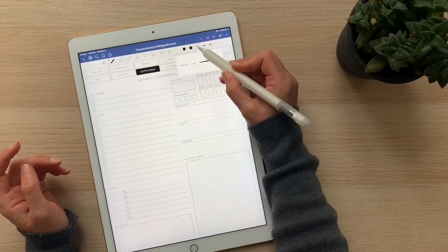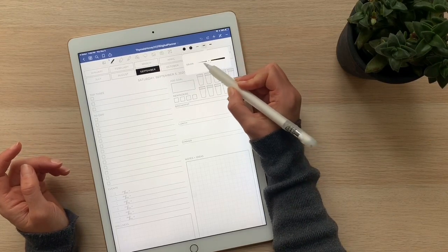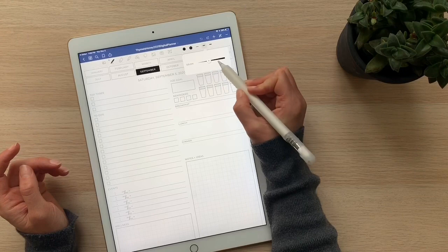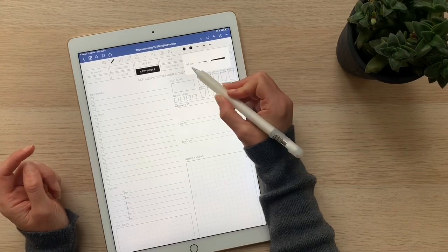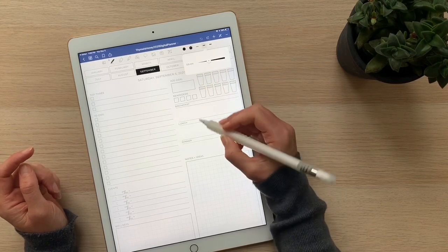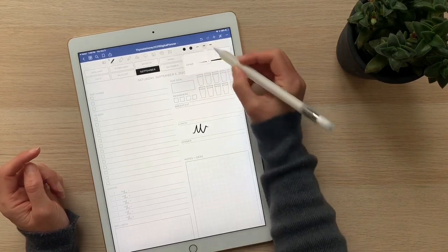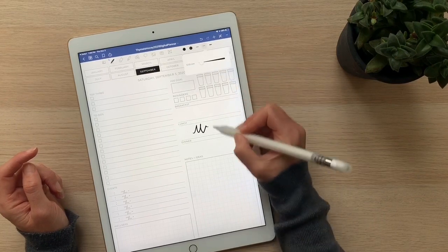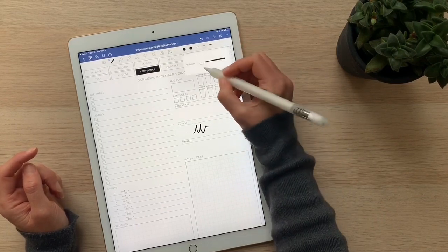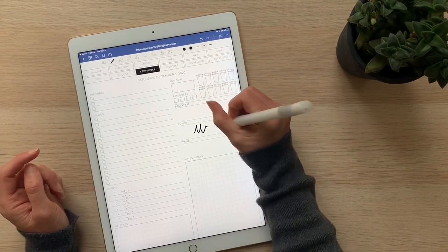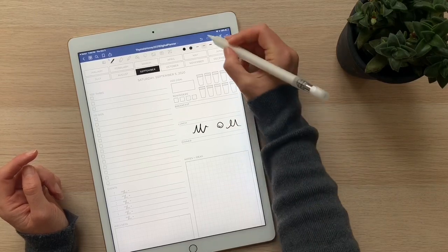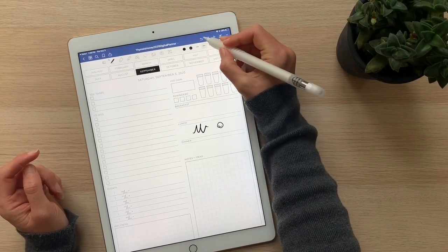If you double tap on any of these, it'll give you this adjustment marker where you can adjust how many millimeters the line is. You can increase or decrease all of these to create different widths of lines that you can use on the planner.